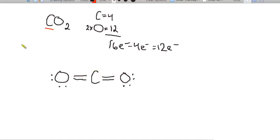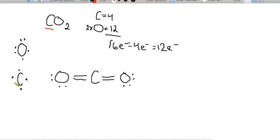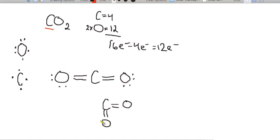Oxygen has six electrons when unbonded, with two unpaired, so oxygen likes to share two pairs and form two bonds. Carbon has four unpaired electrons, so carbon likes to form four bonds. The question then is: is this really what the molecule looks like — all in a straight line? Or could it have an angle, like a 90-degree bend between the carbon bonds?